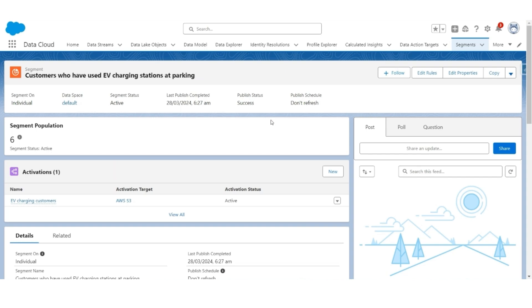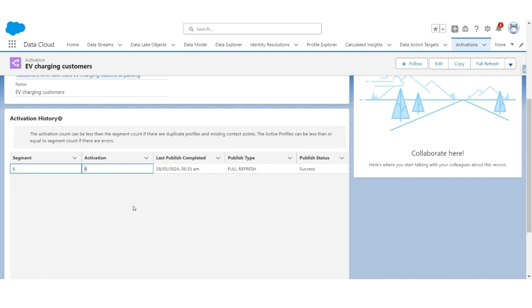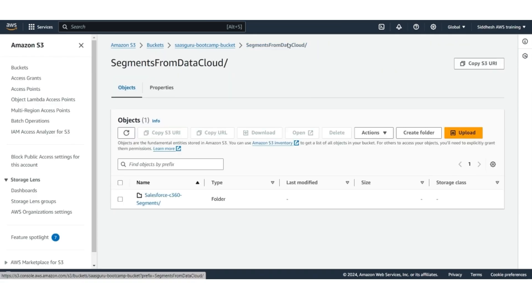The segment has been published successfully and the status shows success. Go to the activation. The activation has also been published successfully. The publish type is Full Refresh because it was published for the first time. There were six customers in the segment and the same have been activated. Go back to AWS S3. In the folder Segments from Data Cloud you will see a new folder created, Salesforce C360 Segments.